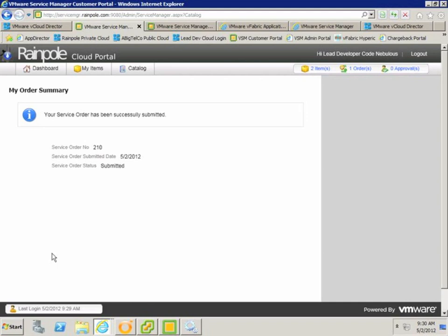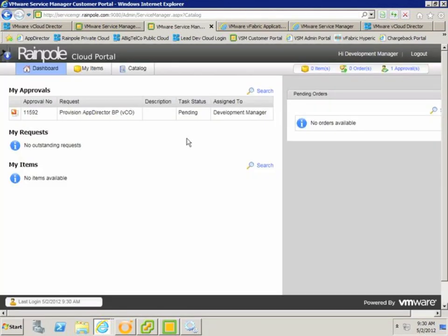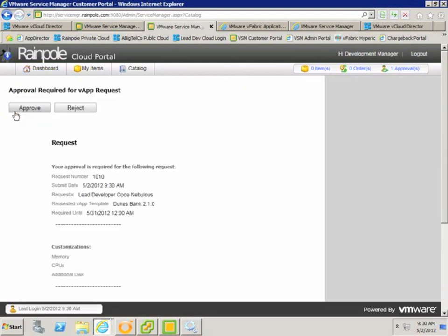Clicking the submit button creates a request. The manager then needs to approve this request in order for the deployment to take place. This approval could be done by replying to the approval email that gets sent out to the manager, but in this case I'm just going to drill down into the approval on the portal and approve it here.